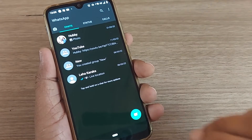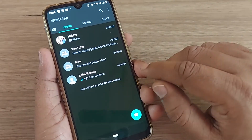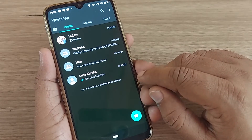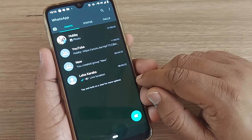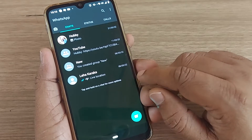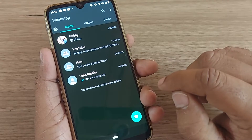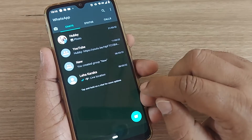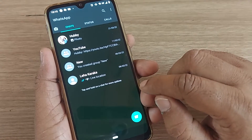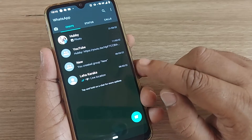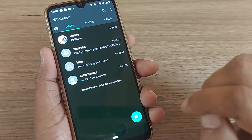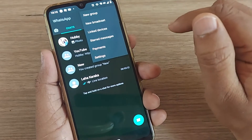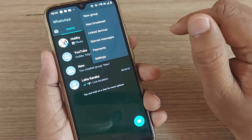Hi, welcome to my channel. In this video, we are going to see how we can add only ourselves into a WhatsApp group. It's so simple. First of all, we have to create a group so that you will be having only you as a member in that group. For that, go to the three dots on your top right corner.